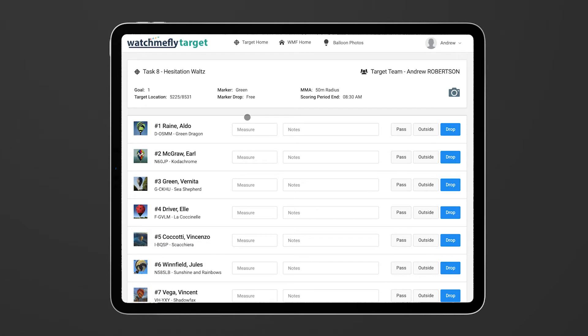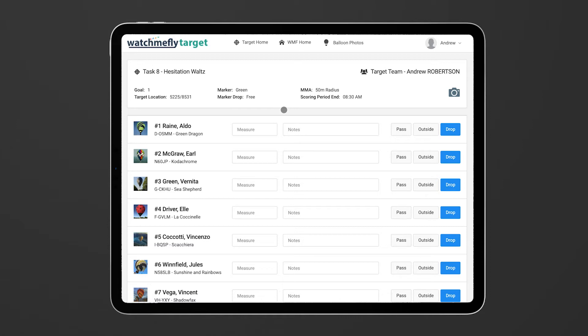It's pretty straightforward, there's a number of things that you can do. First, all the information about your target is here at the top including the location, the marker colors, the type of drop, the MMA details and the scoring period. All the essential details.